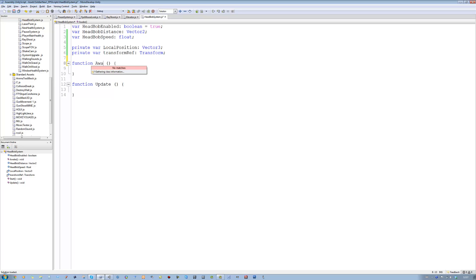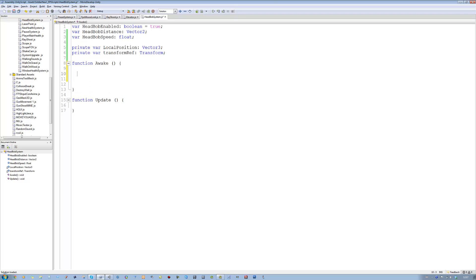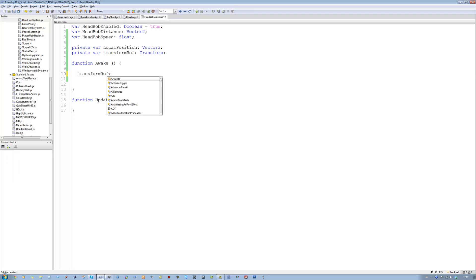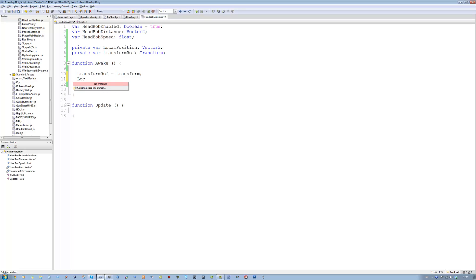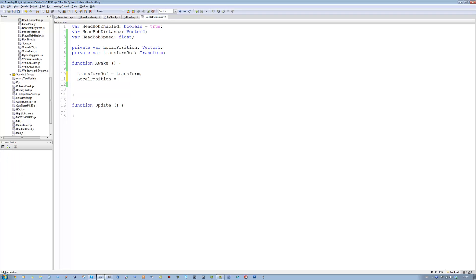That's all the variables we need. I want to change Start to Awake. The first thing I want to do is cache the transform this script will be attached to so it knows what object it's working with, and also its local position. To do that we're going to say: transformRef equals transform, and then localPosition equals transformRef dot localPosition. Save that.